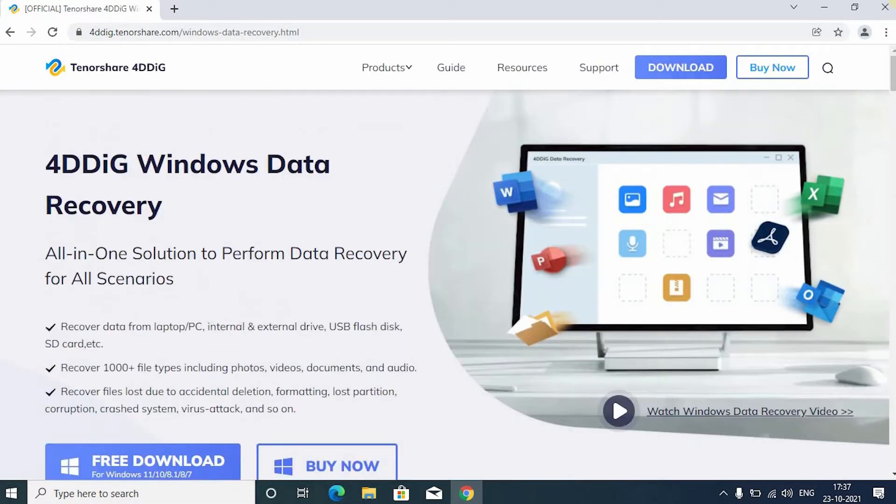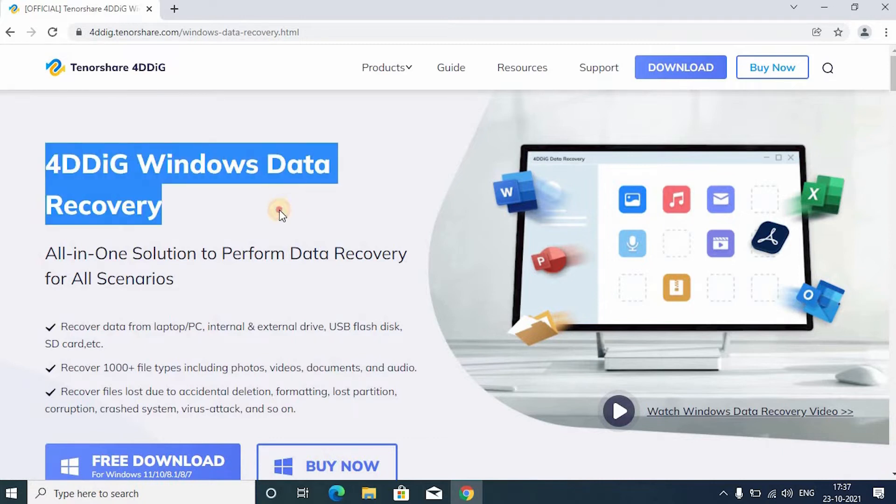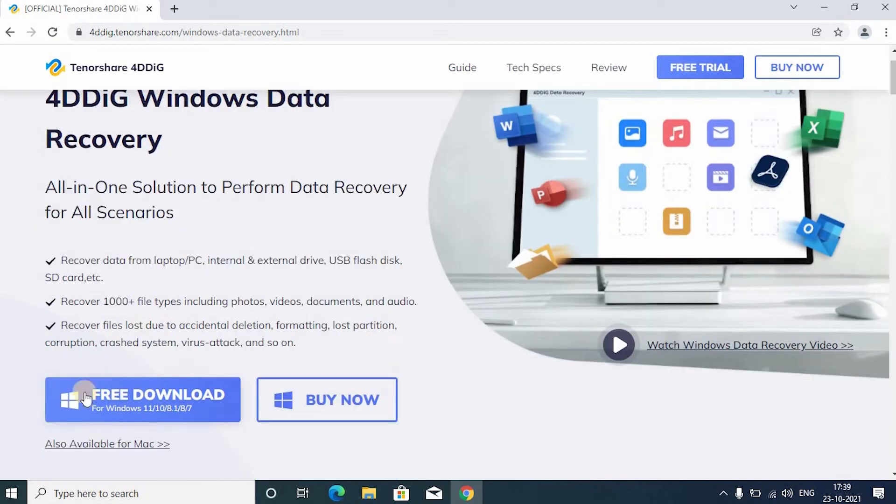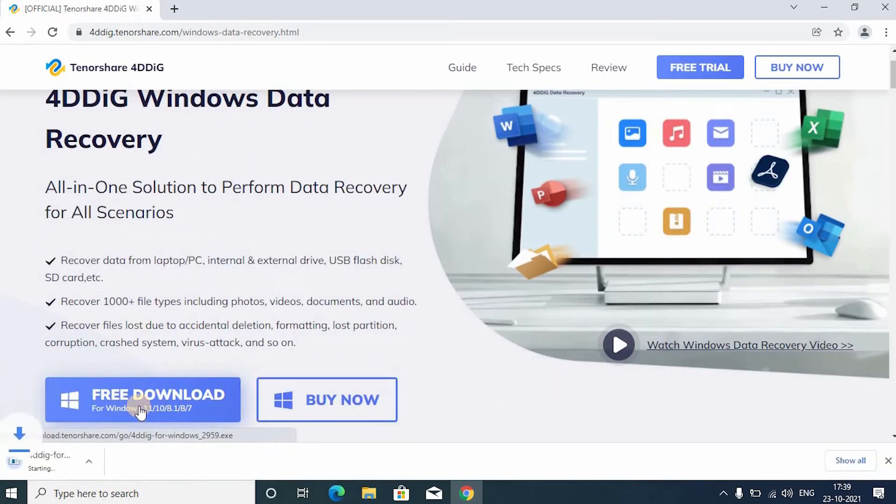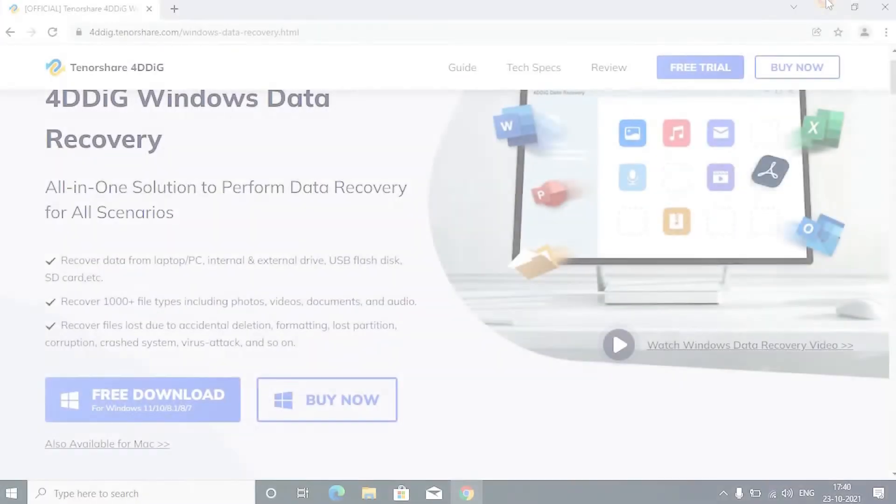Basically anything that you have deleted can be recovered using 4DDiG data recovery software. Now, I would show you how to recover your deleted files back. First, click free download. After that, open the downloaded file.